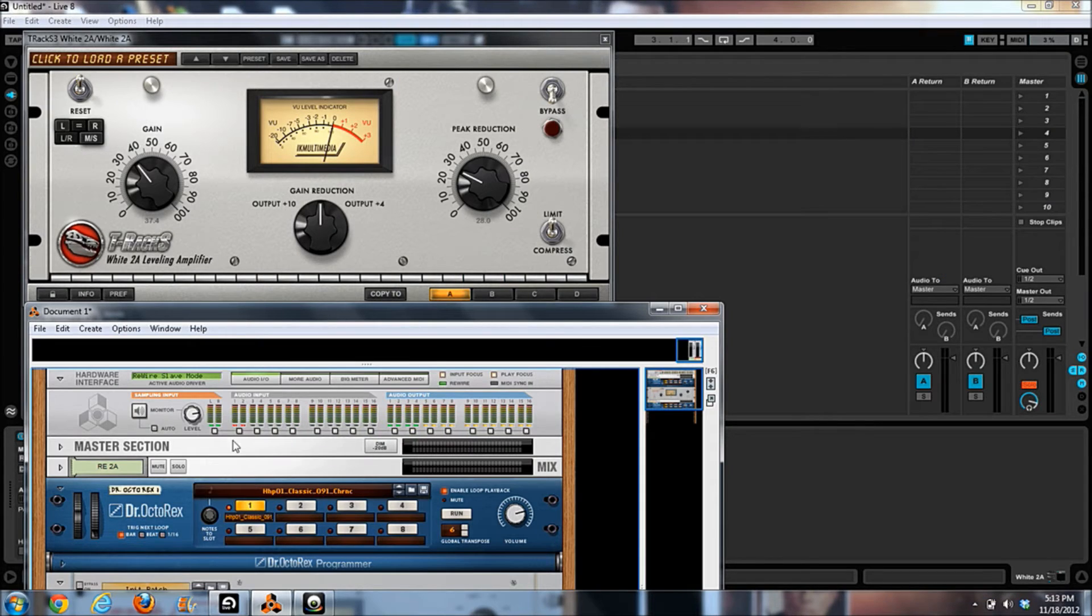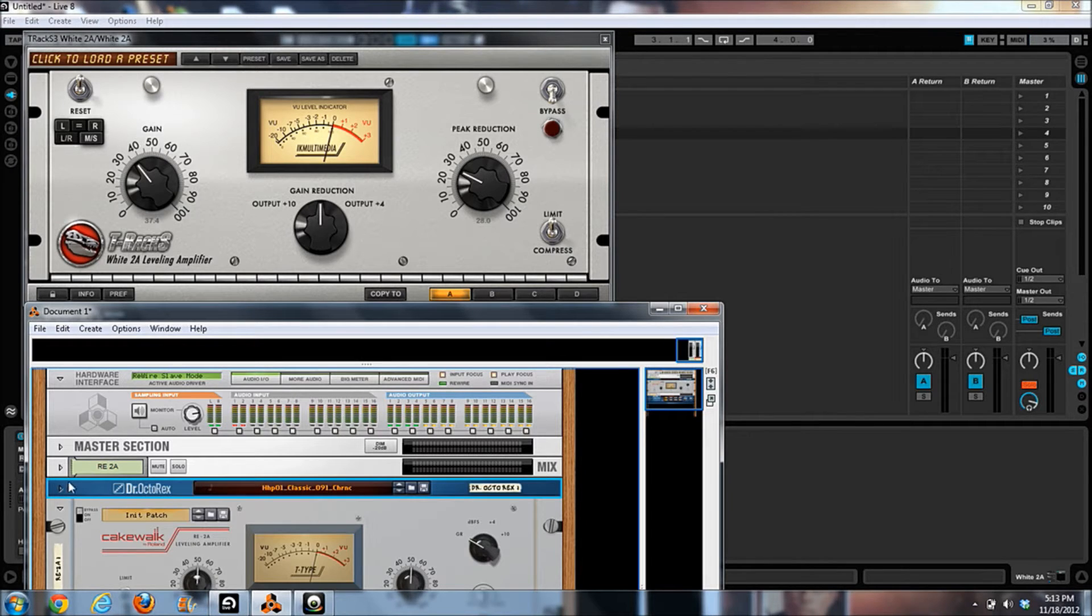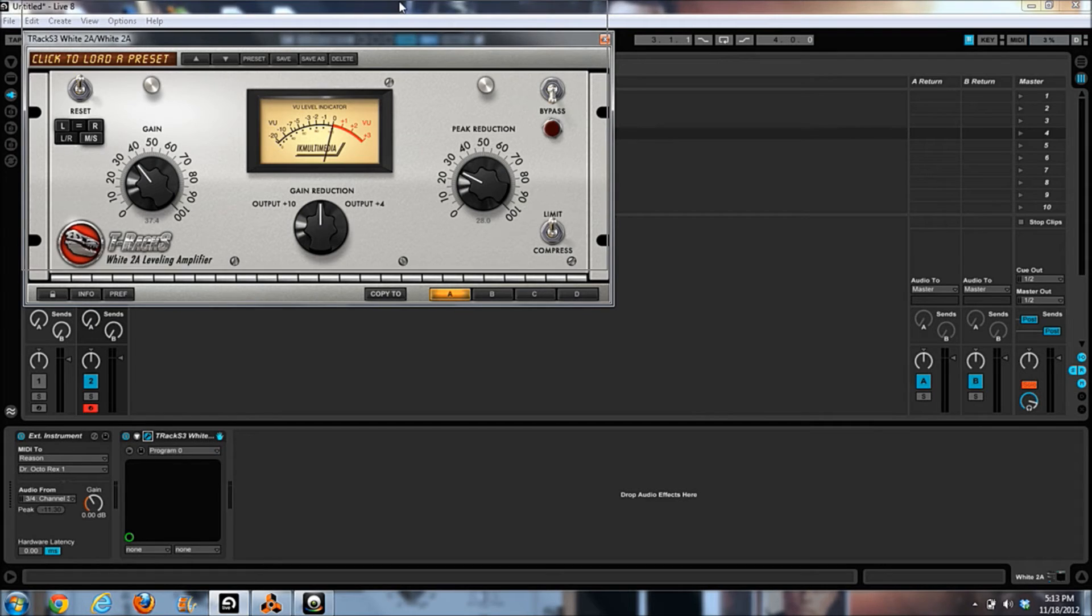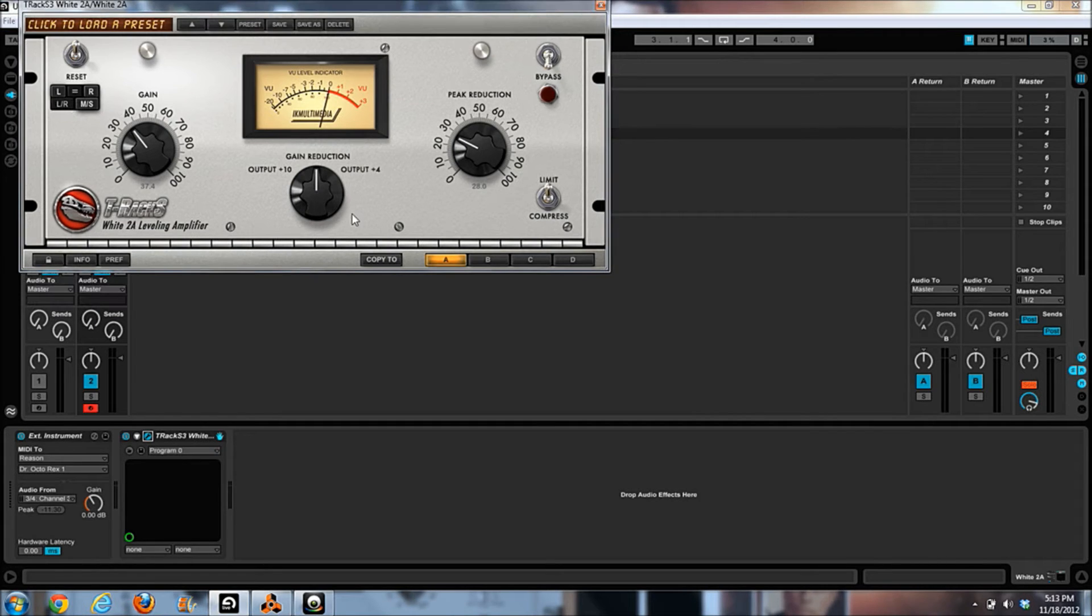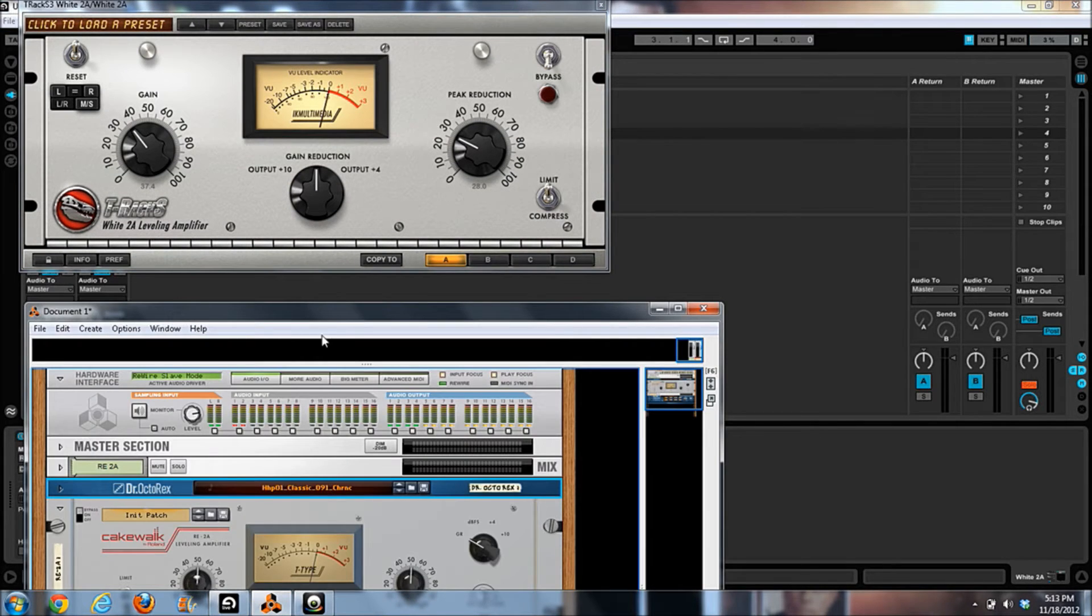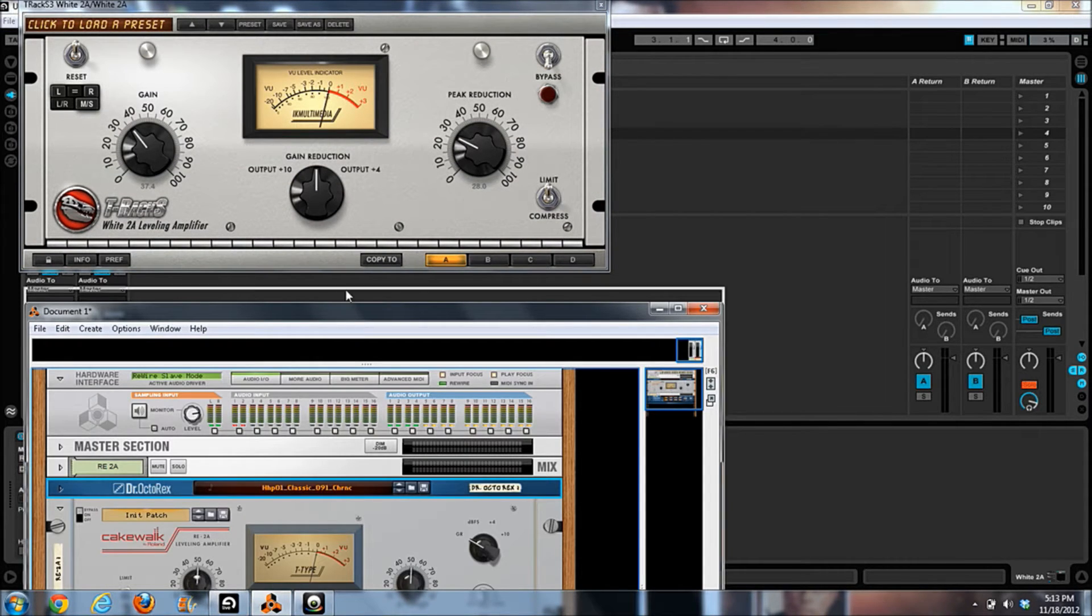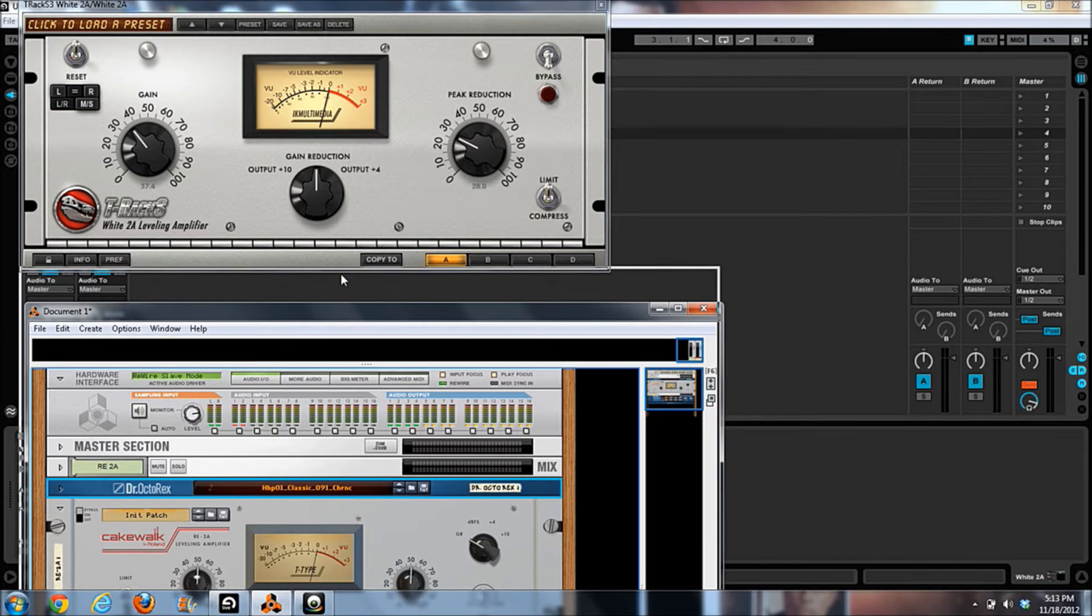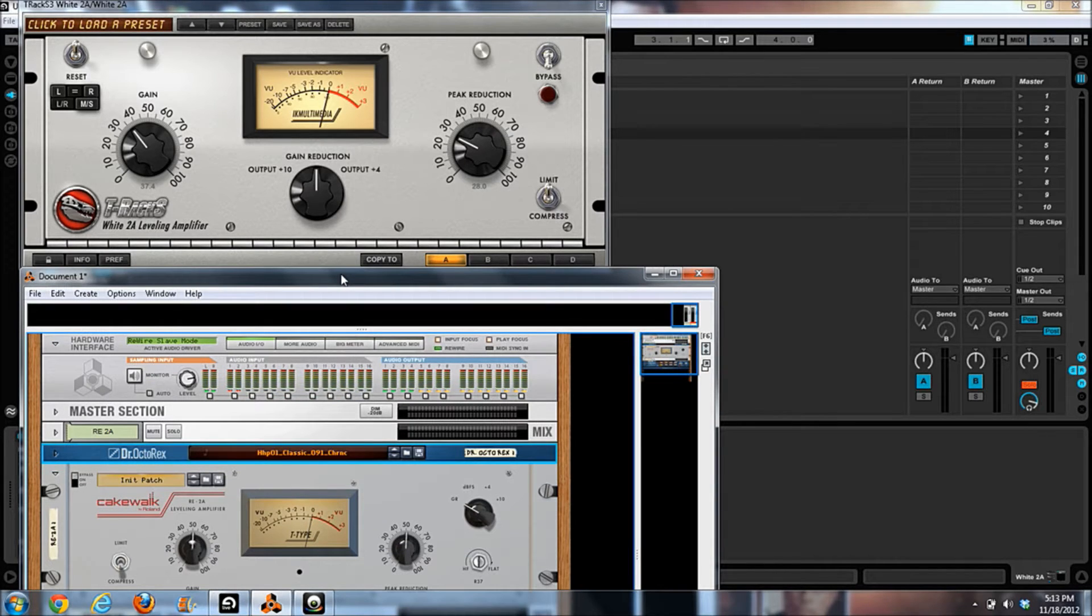So just so you guys can see what's going on here. And let's talk about each device. We'll see what each device has in common. They are both emulating the same compressor, the Universal Audio's LA-2A.